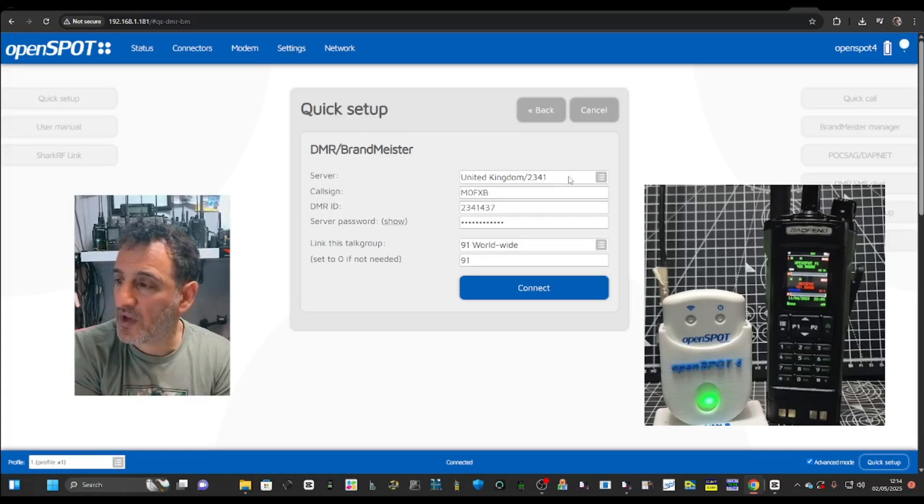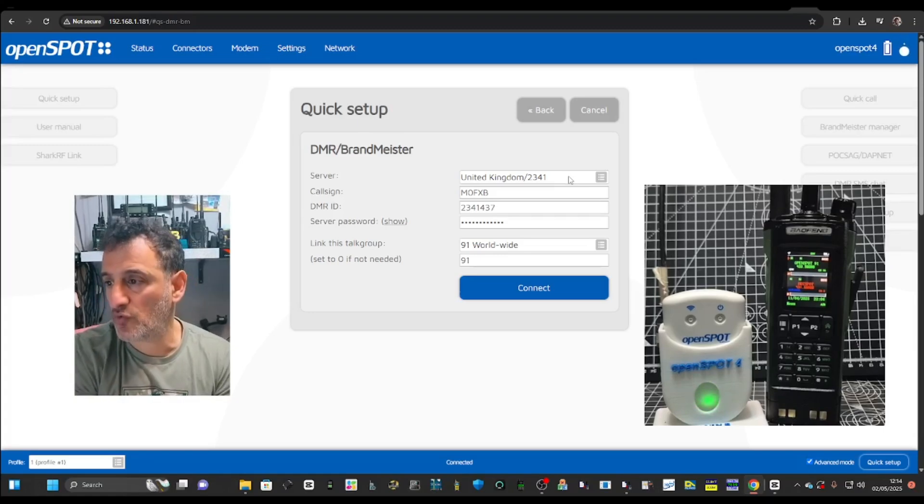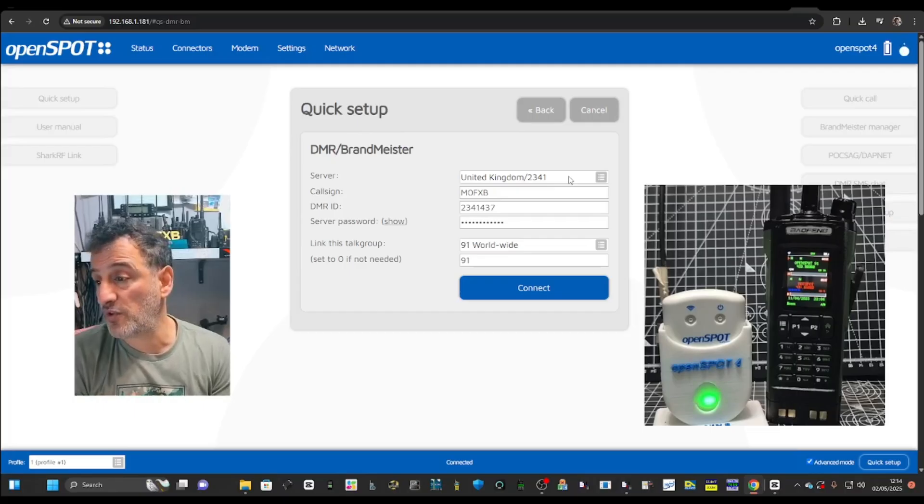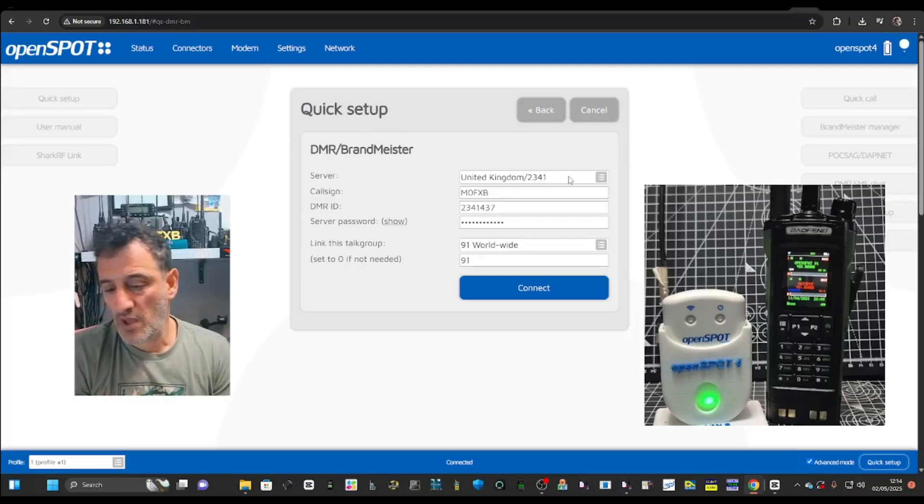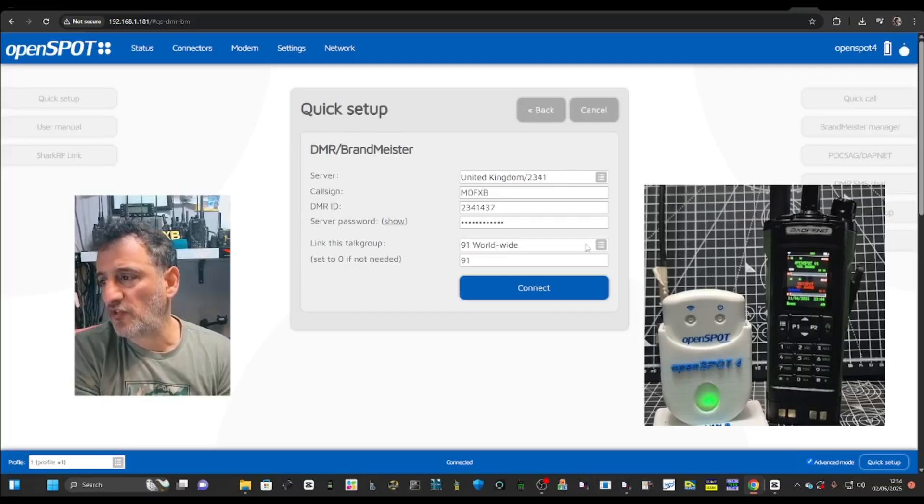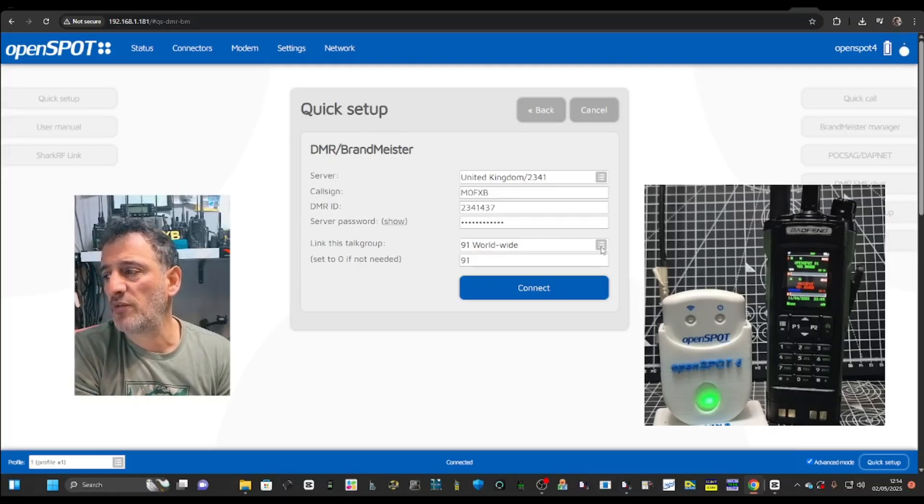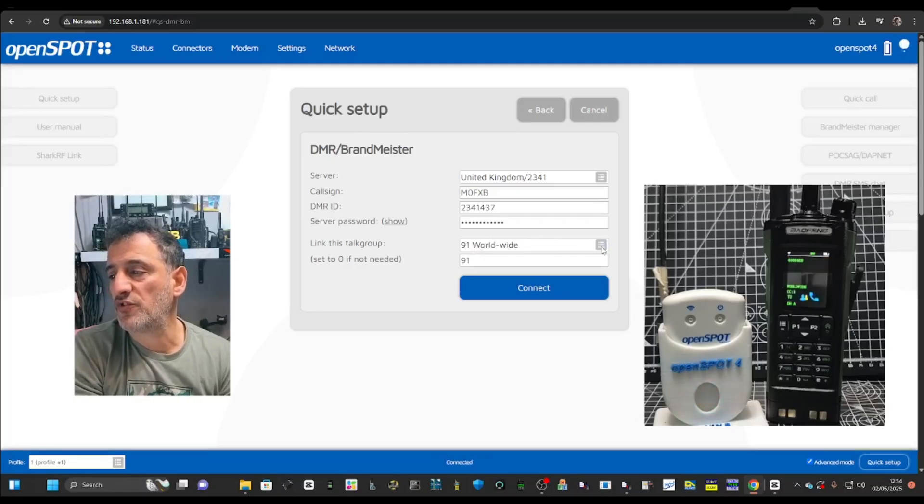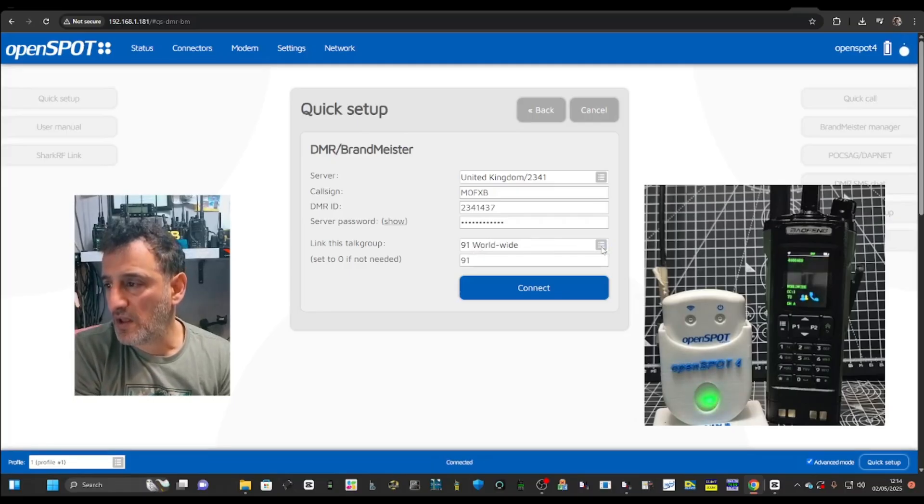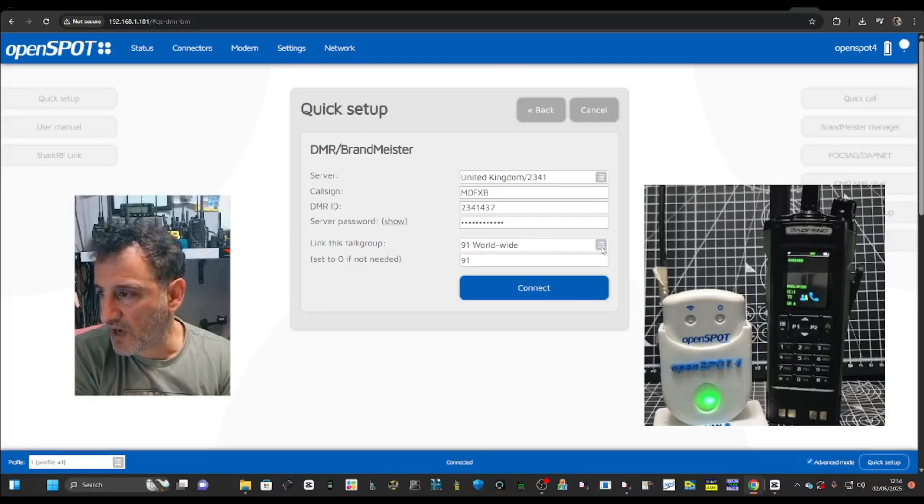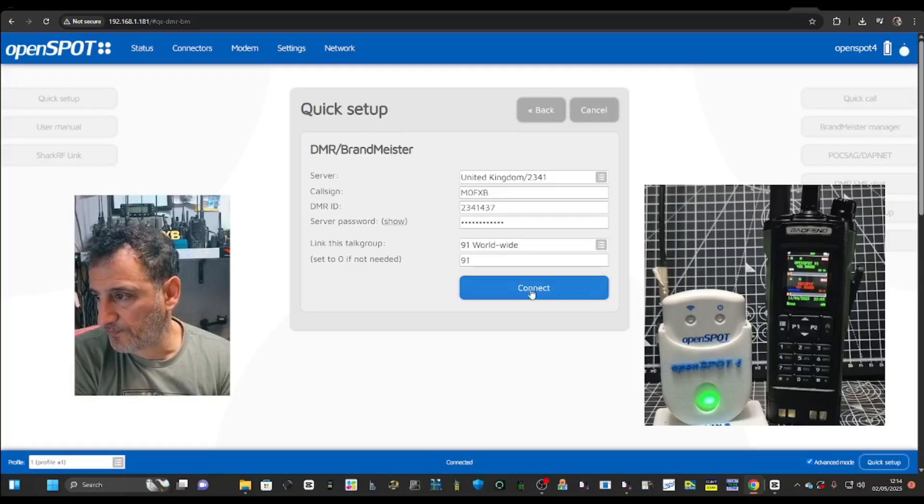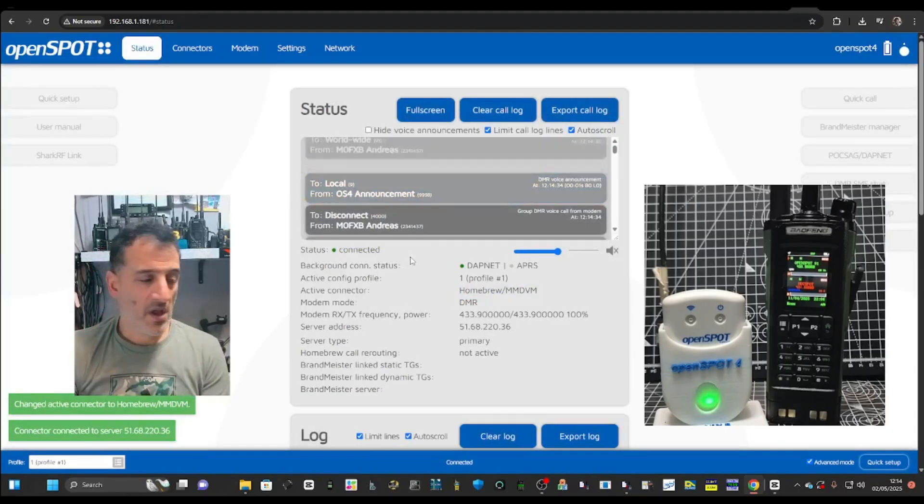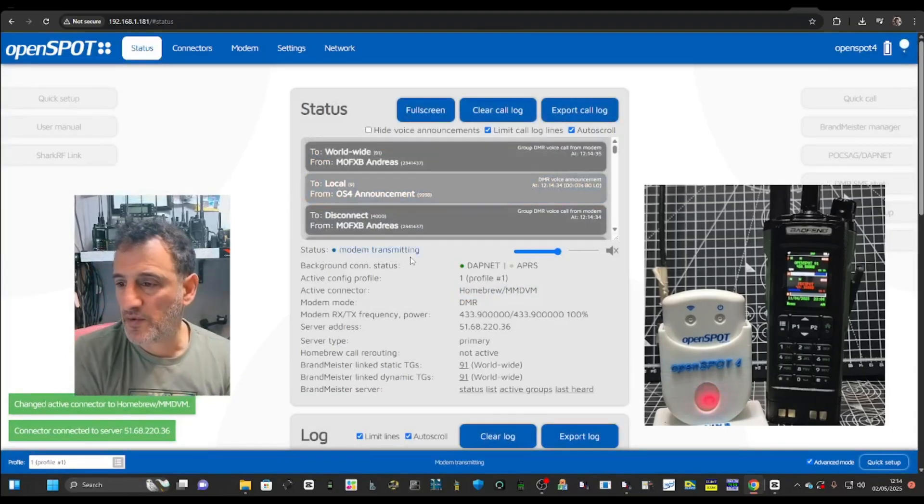You'll make sure your DMR ID is in there. You do need a server password for this. We're using United Kingdom here, but there's loads of servers around the world. These are where the talk groups are kept basically. And where you're linked to the talk groups by another computer. Then you can choose, I've chose 91 because that's the channel I created, but you can choose what you like. And then you hit connect and it will connect.